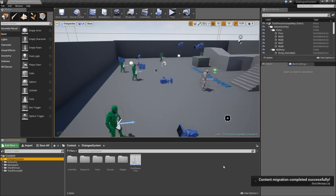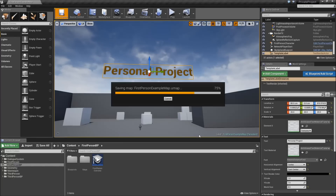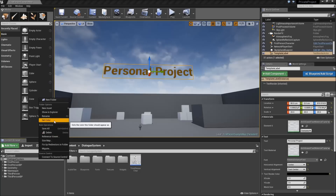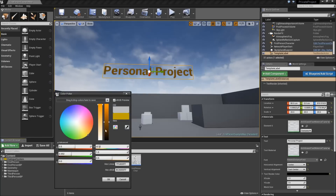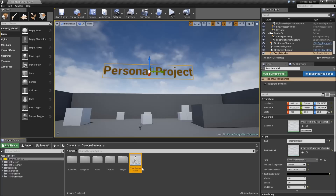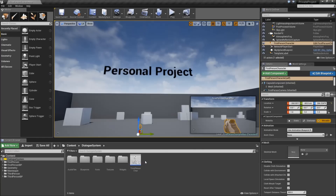So after we did that, you can close the dialog system and we are back in our personal project. Now you will see that we have a folder called dialog system here. I'll just quickly give that a color so I can see it. However, it doesn't work just like that, because some of the scripting part is done in a third person character, and so everything that's in our third person character right now has to be transferred to a first person character.